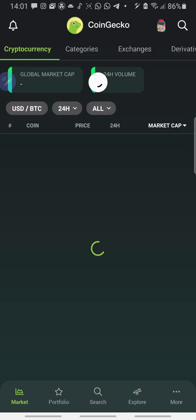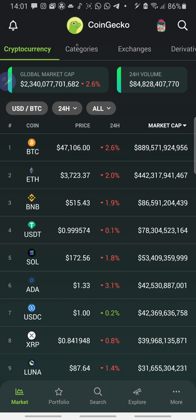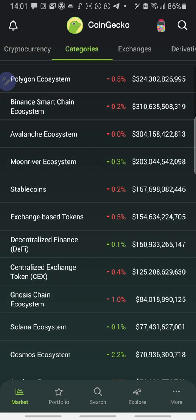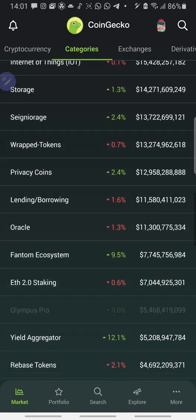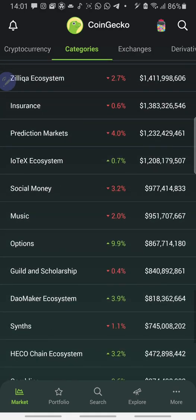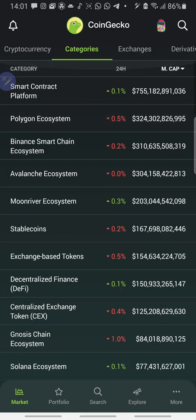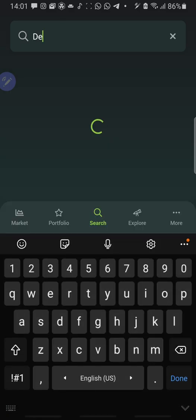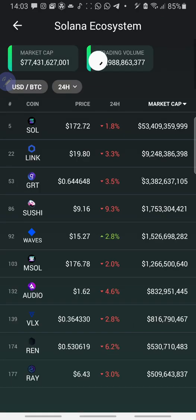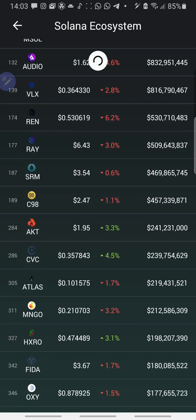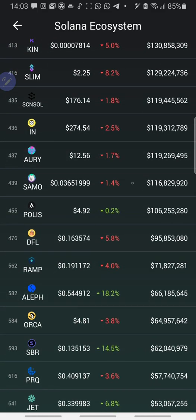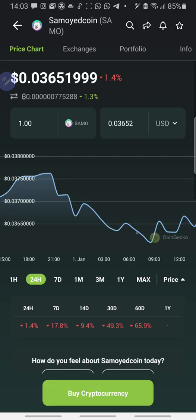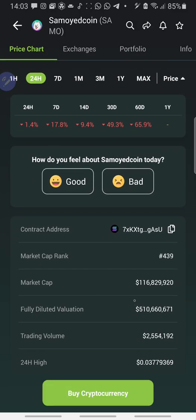So you go to CoinGecko. Let me think of Solana blockchain coin. Let me go to categories. Look for Solana. Let me just use a coin here, for example. Let me use Samu.